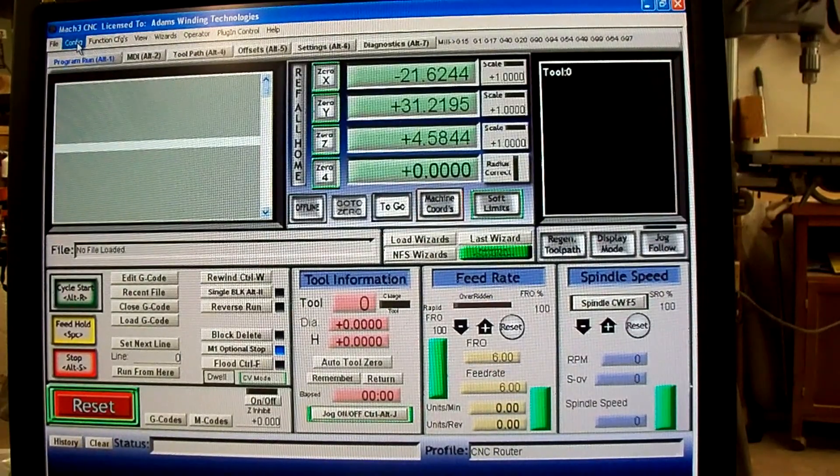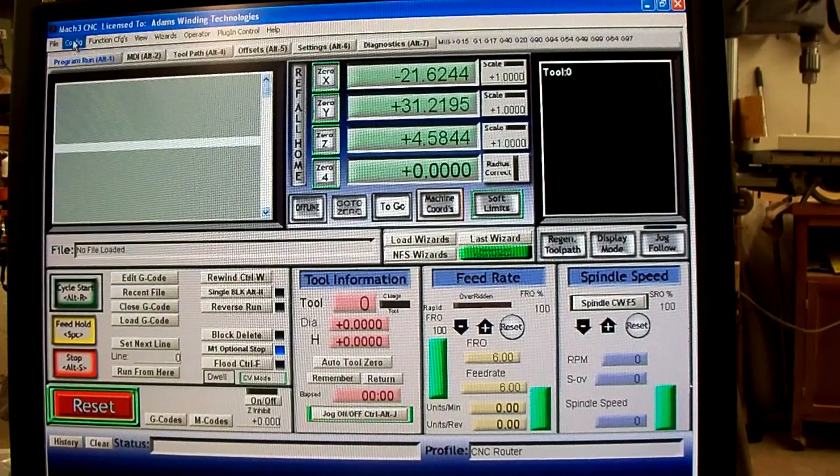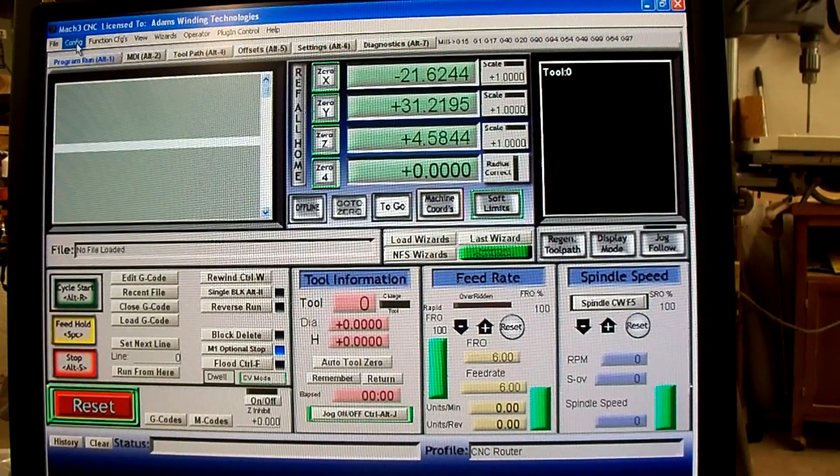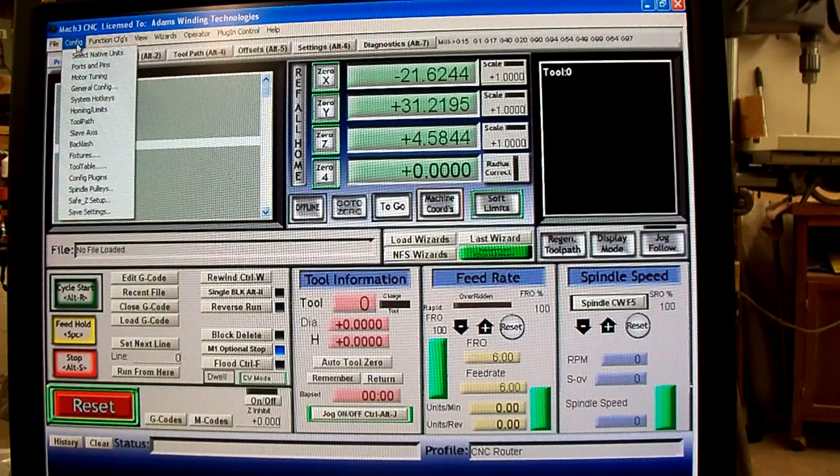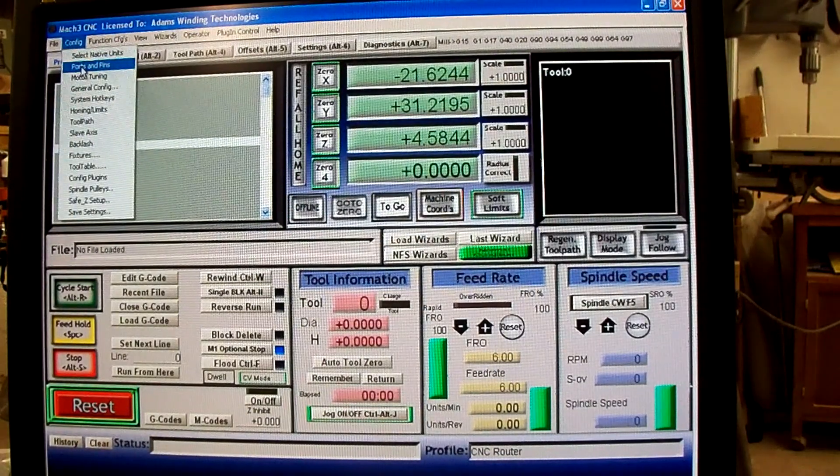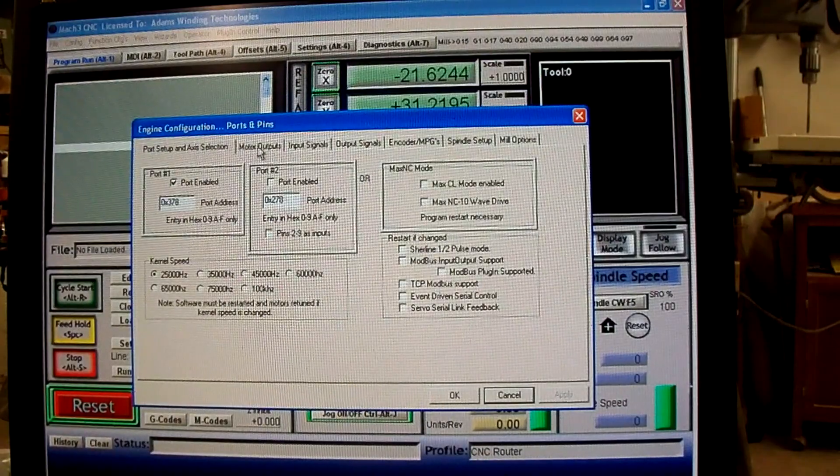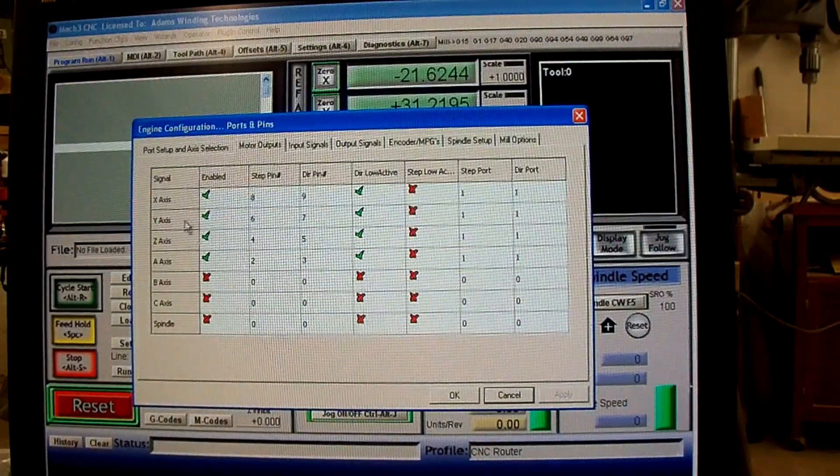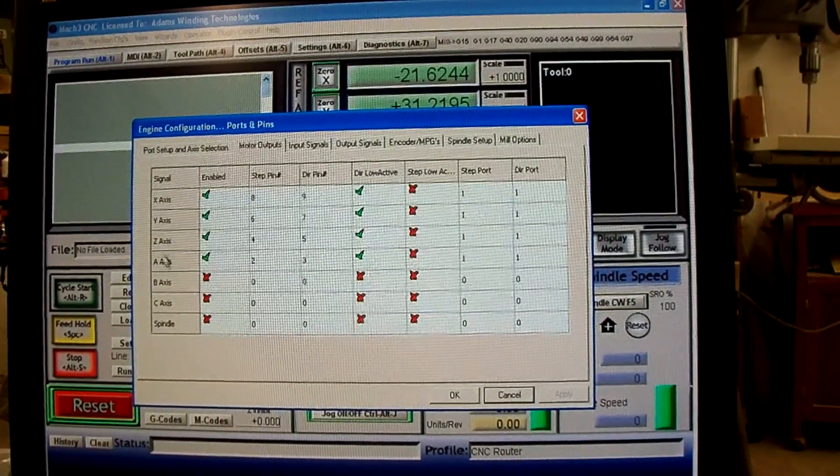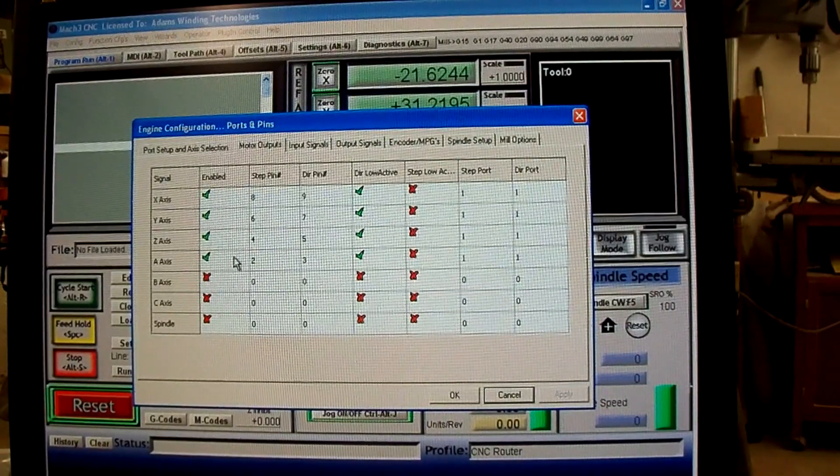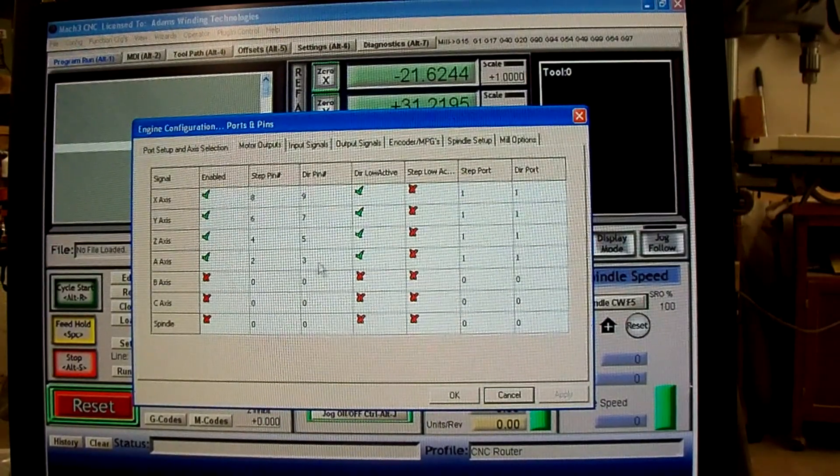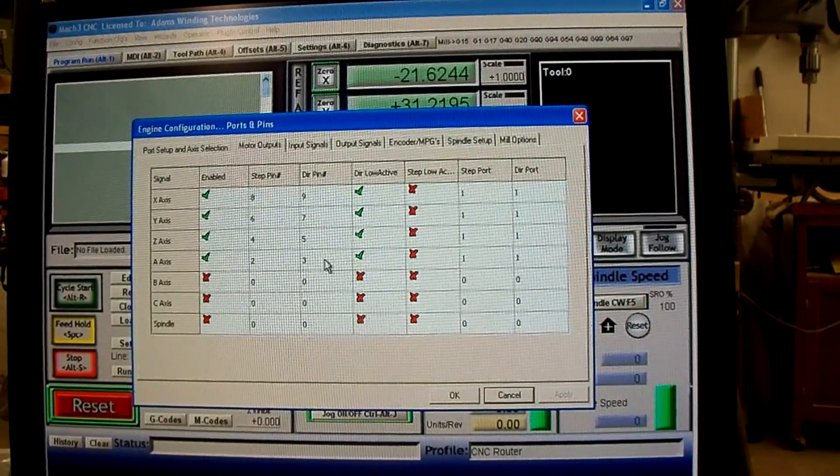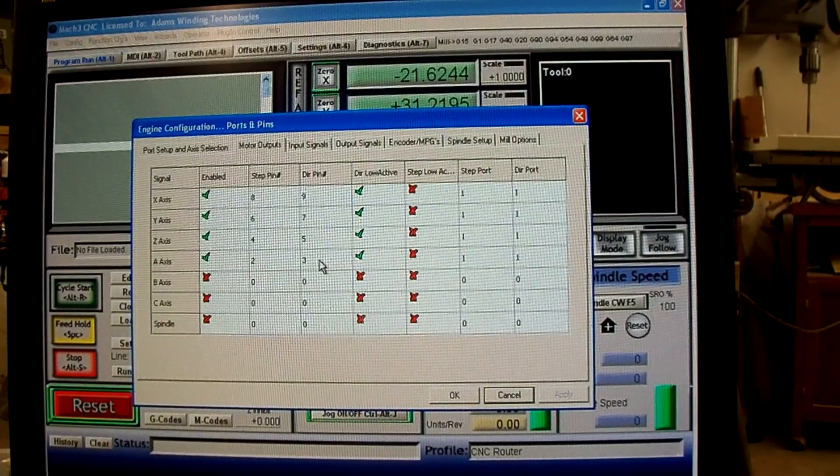I've got Mach 3 pulled up. You go to config at the top left-hand corner, then to ports and pins, and over to motor outputs. Make sure you have the A-axis enabled and set to the correct pins for your machine.